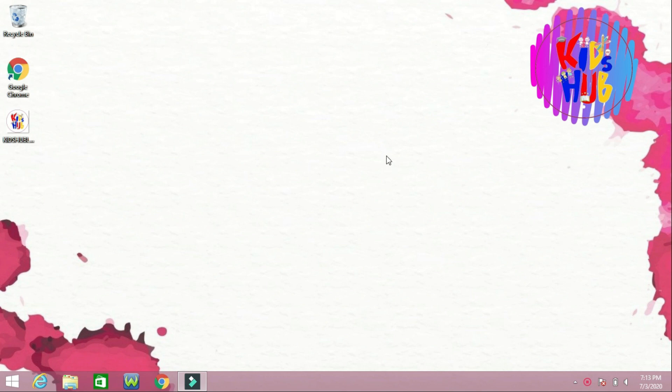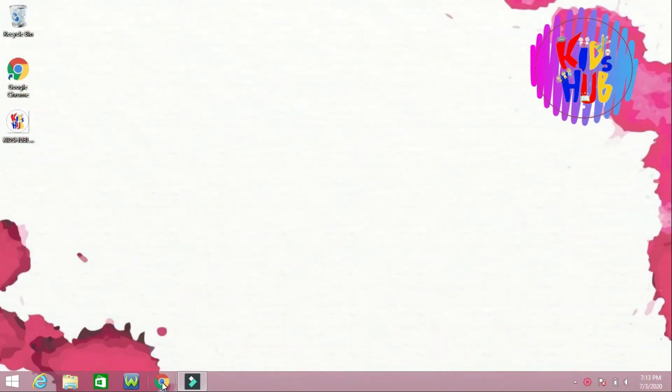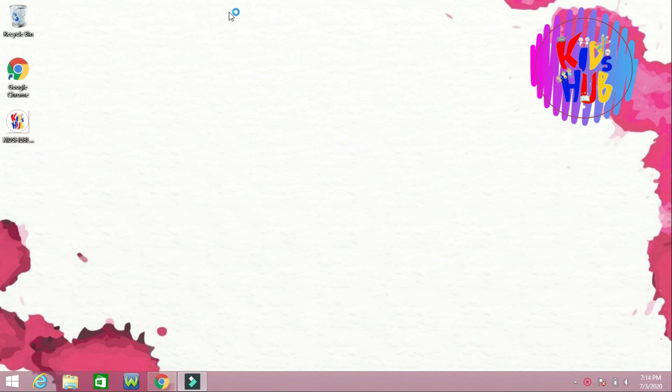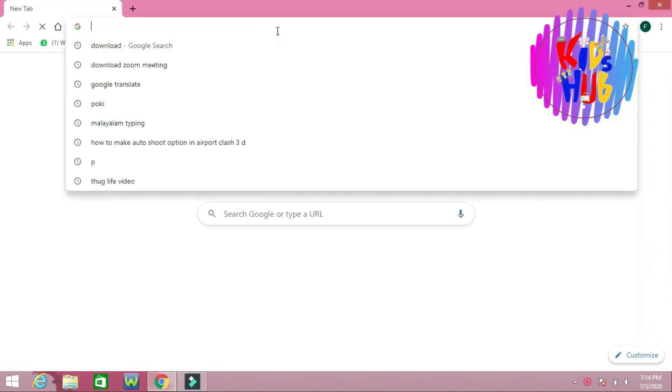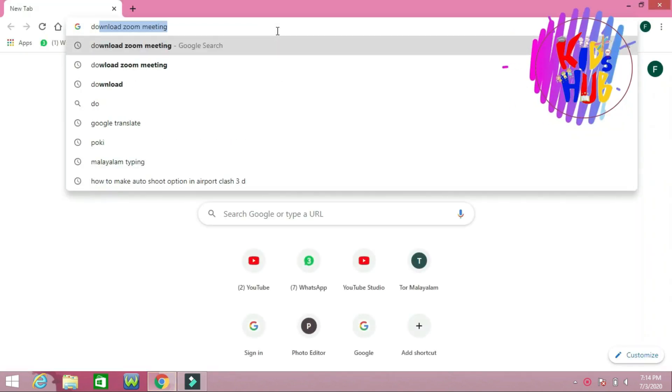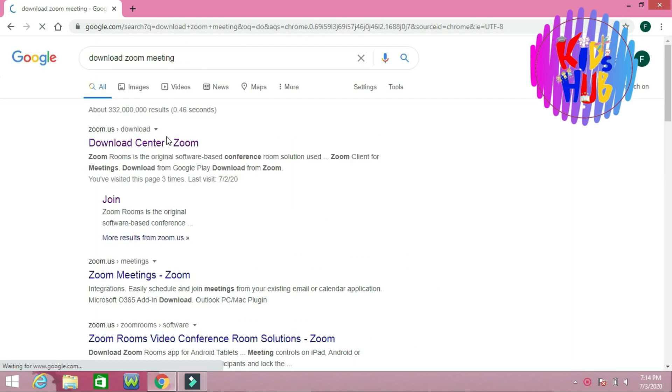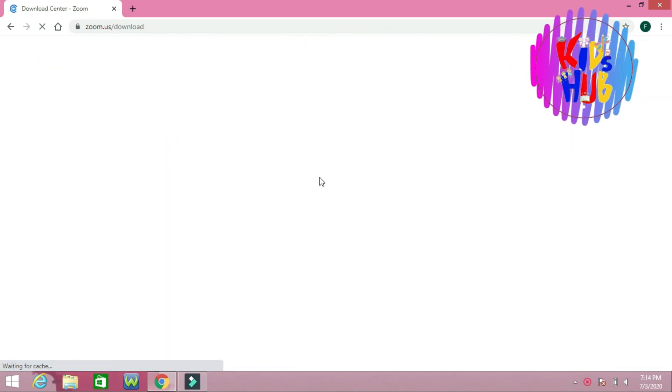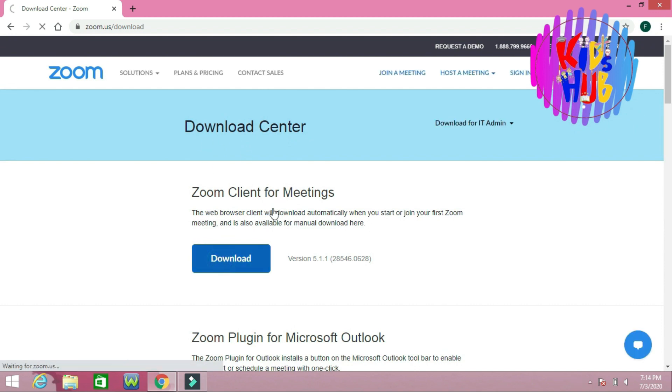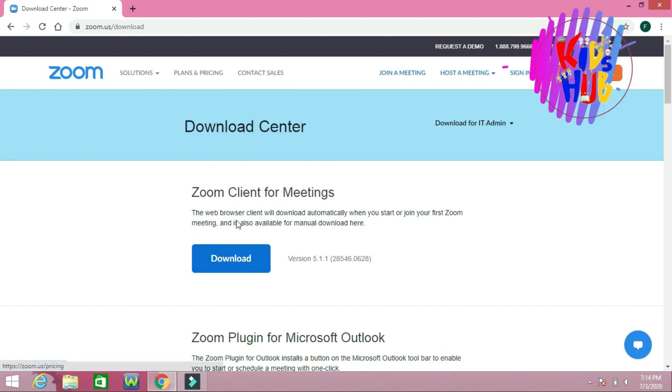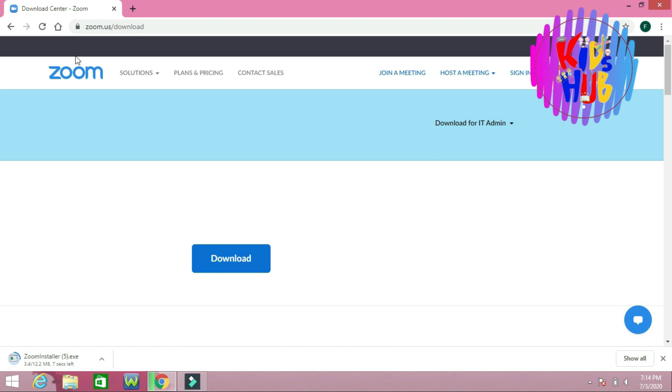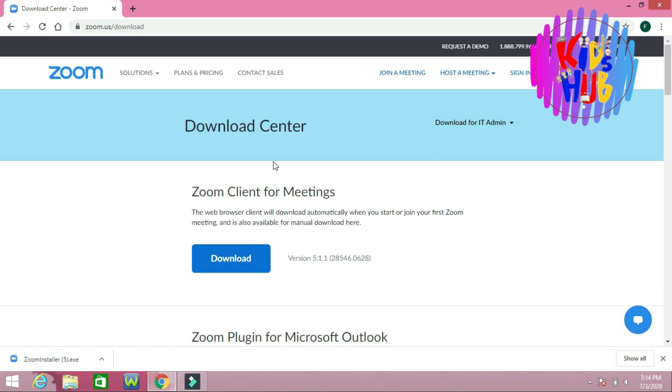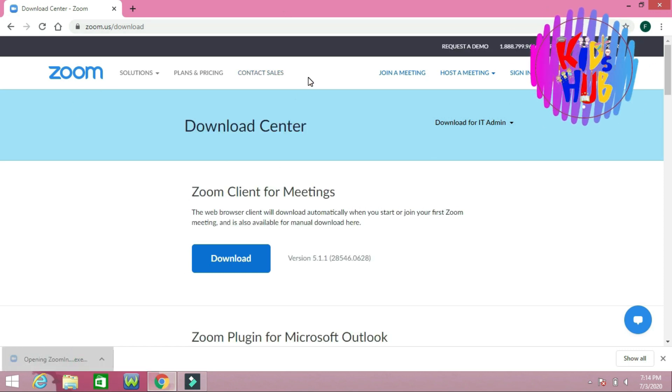Let's start now. First, we have to open Google Chrome and type 'download zoom meeting,' then click on the link here and download the file, the Zoom application.